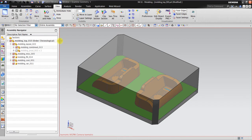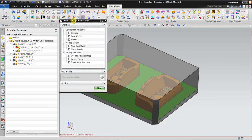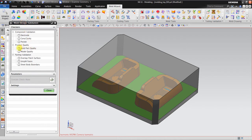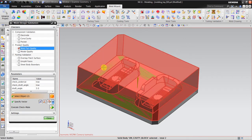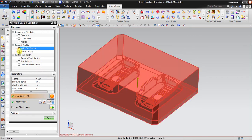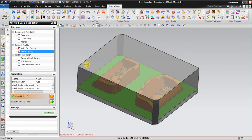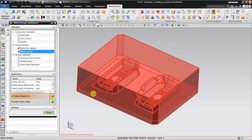In Mold Wizard we have what is called Mold Design Validation. Go to Mold Part Quality and click it. Then select the objects - the cavity block and also the core block. For the model quality, I will also check the cavity block and the core block. After that, execute the Checkmate.